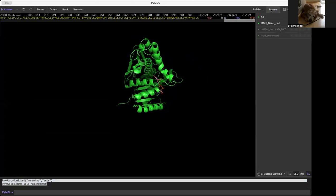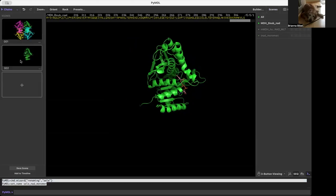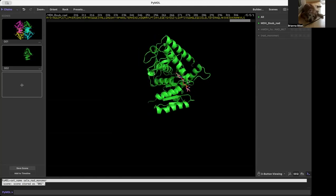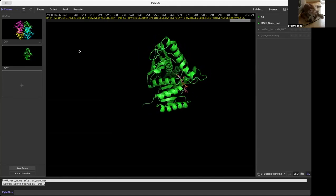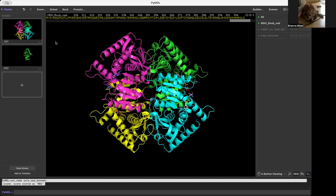I'm also going to save this as a scene, because now what's going to happen is I can come back to it later. Say I want to come over here and view the whole structure again, which I can conveniently do because I've saved that as a scene as well.